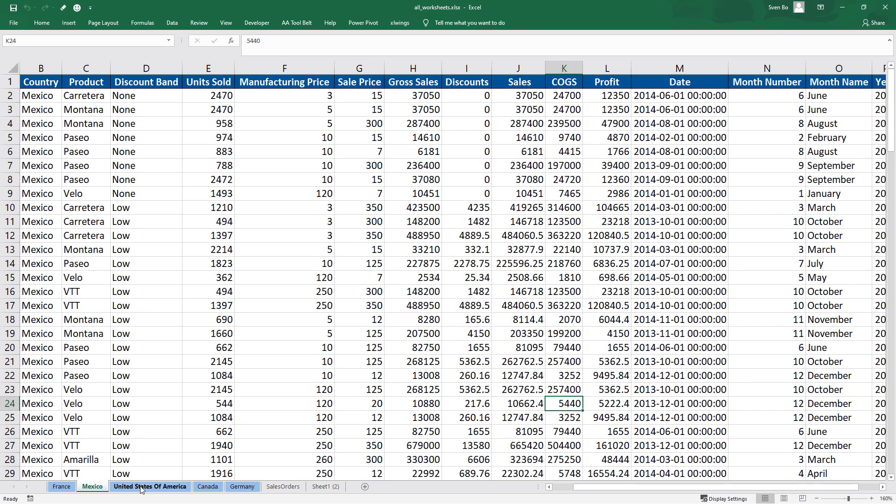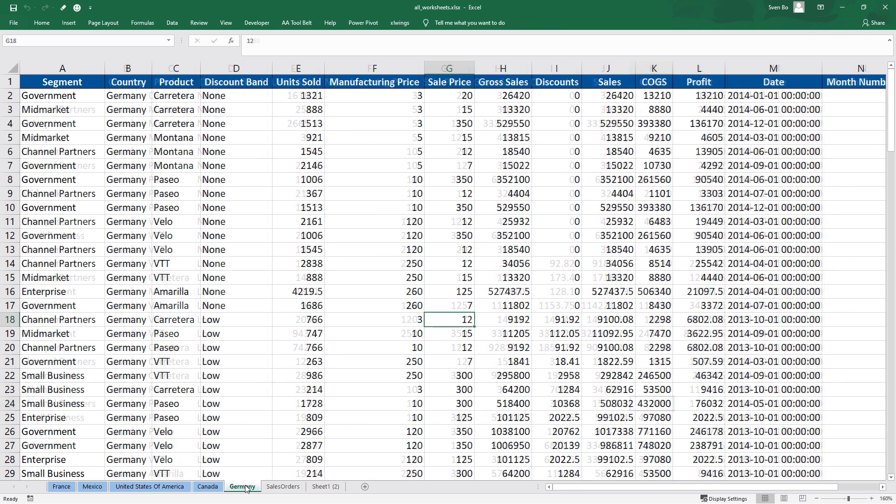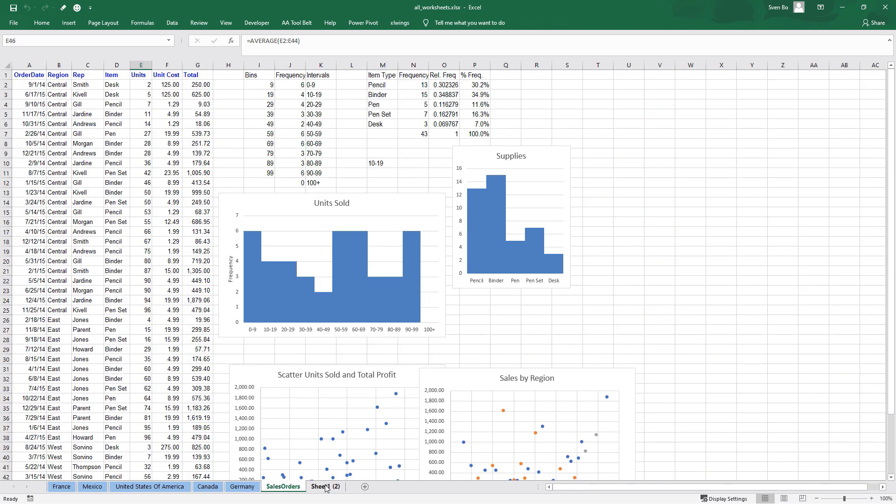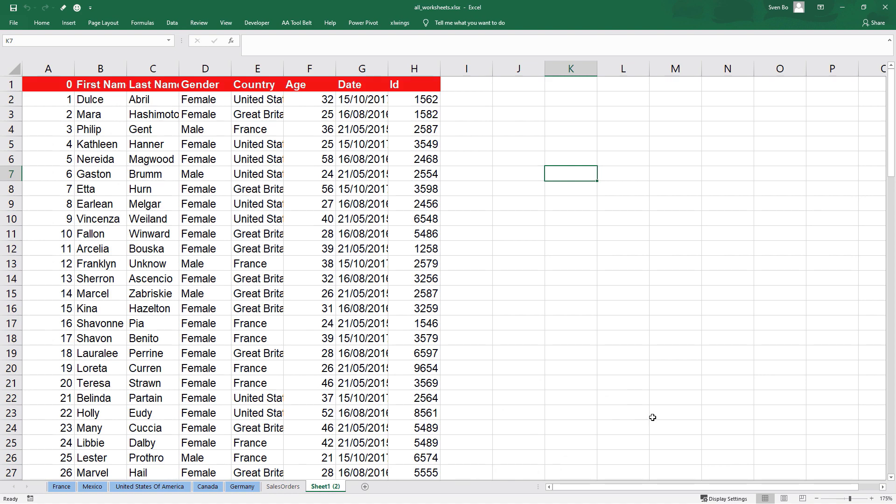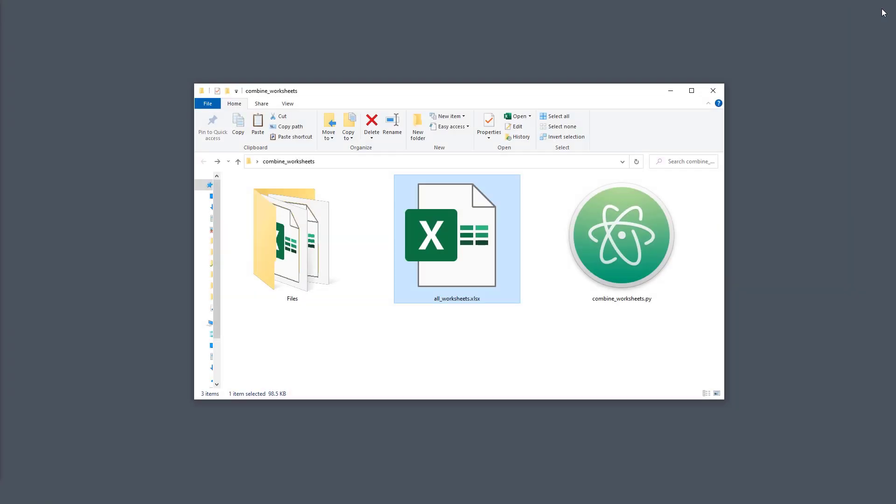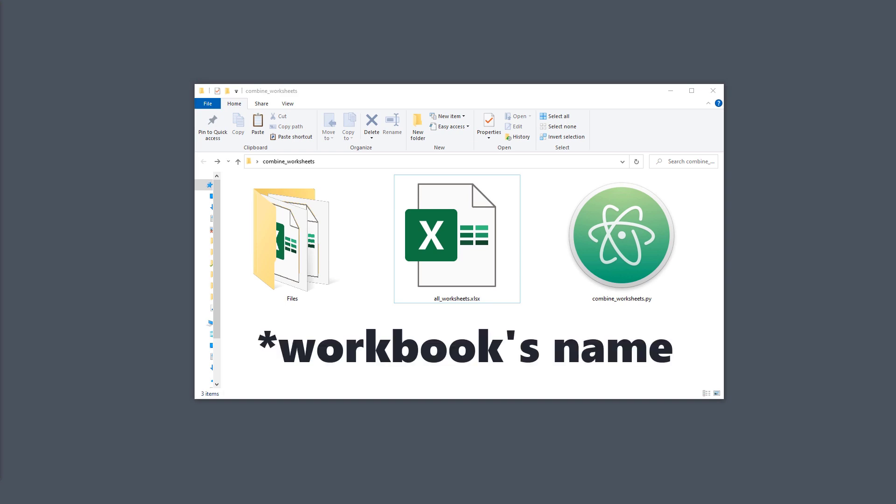However, every time you run the script, it will override the existing workbook. To prevent this, I will append the current date and time as a unique value to the workbook name.